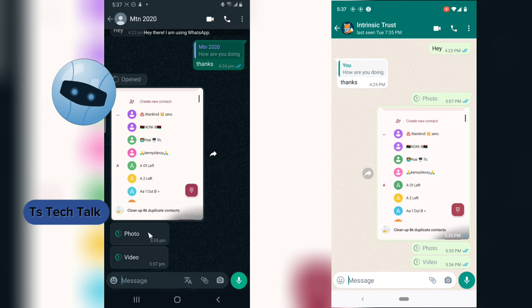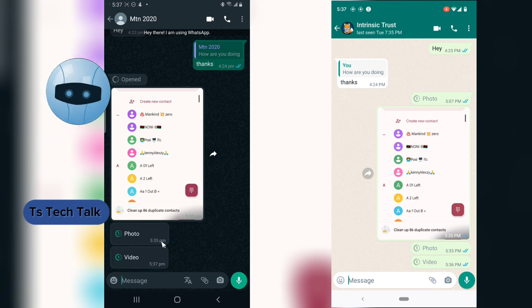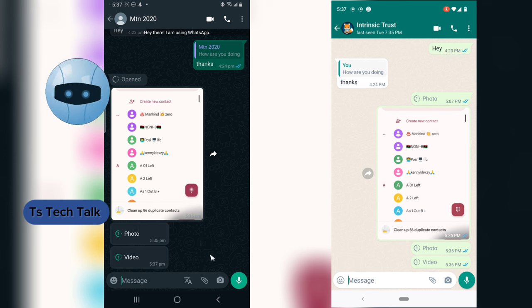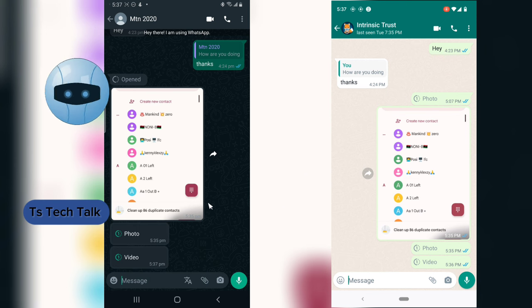But don't worry, it's going to disappear later on. So always make sure to save them in order not to lose them. That is, if you do not want to lose them.